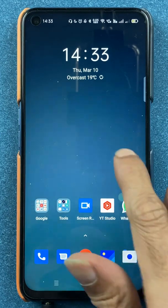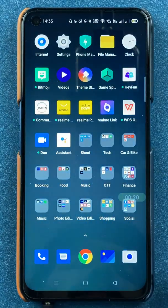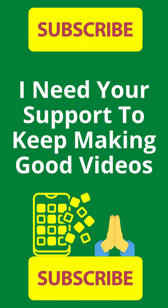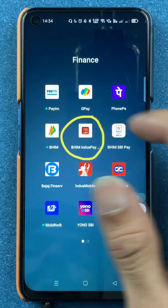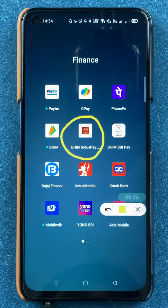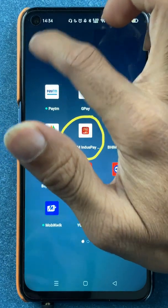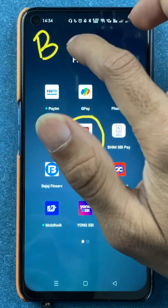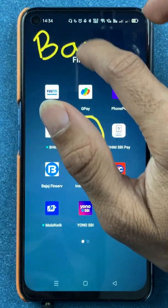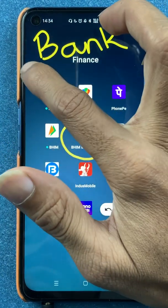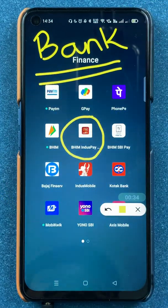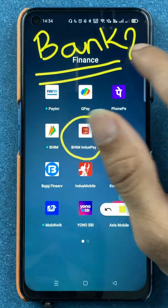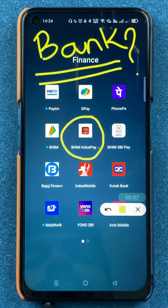Hello friends, my name is Pratik and welcome back to my channel. In today's video, we are going to see that if you are using Bheem Indus Pay application, and if you have already added a bank account in the application, but if you want to add another account — a secondary bank account in Bheem Indus Pay application — then I'm going to explain what steps are involved.